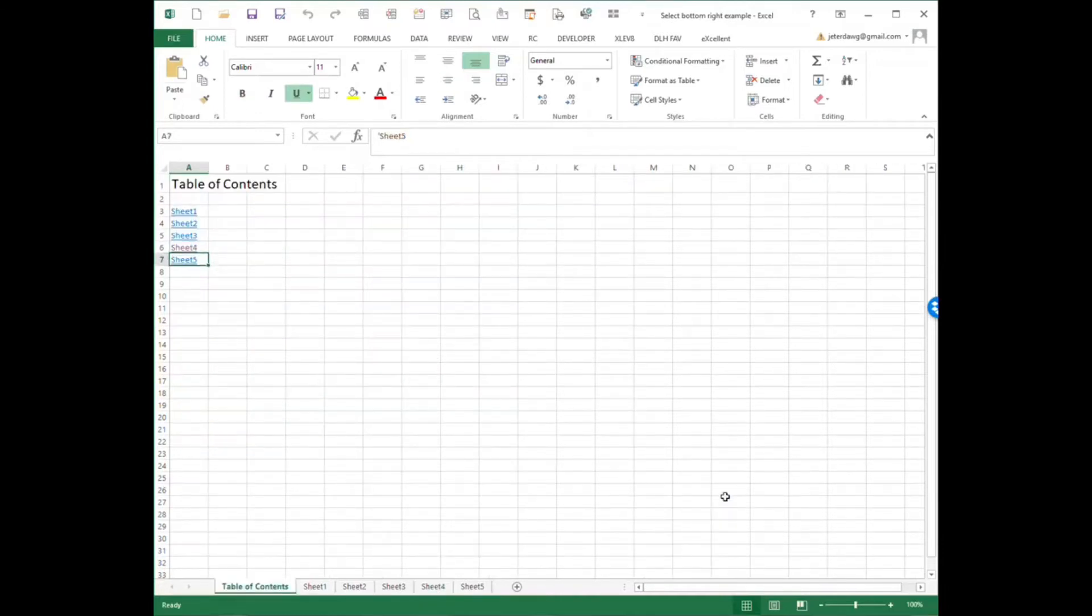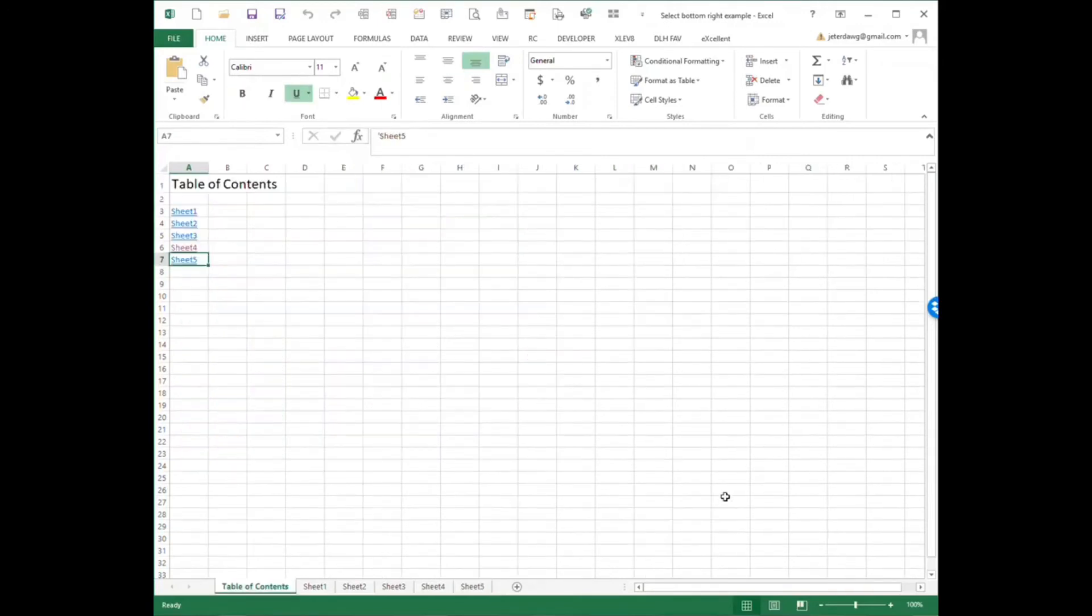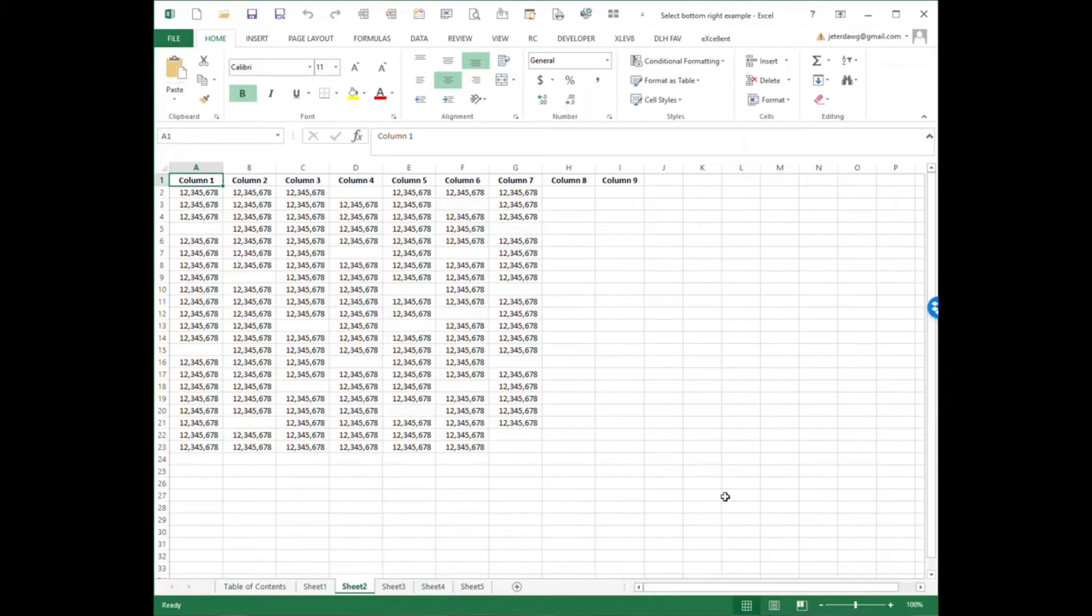And lastly, there's a Follow Hyperlink macro, which basically just mimics clicking the hyperlink that's in the active cell. So I can get to any sheet that I want just navigating around like this, and I'm just using the keyboard. That can save a whole lot of time, especially when you have workbooks that have tens or hundreds of sheets in them.